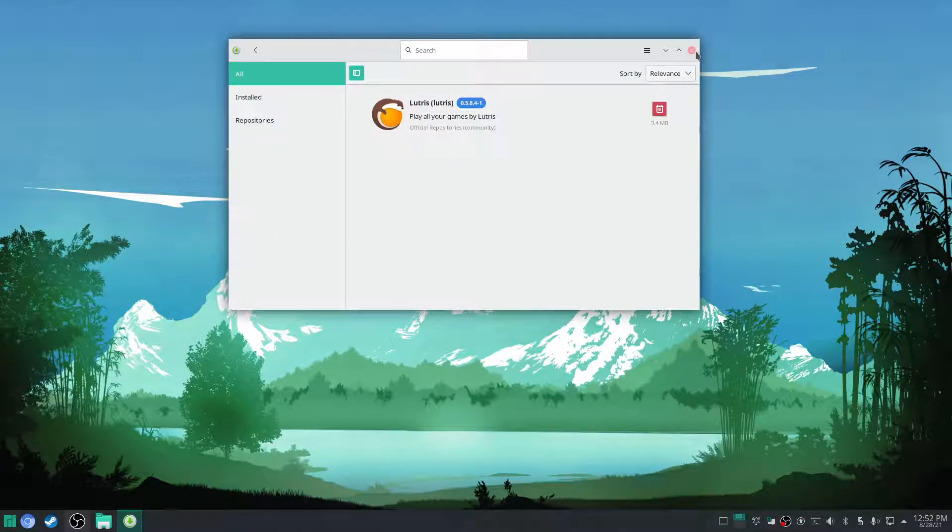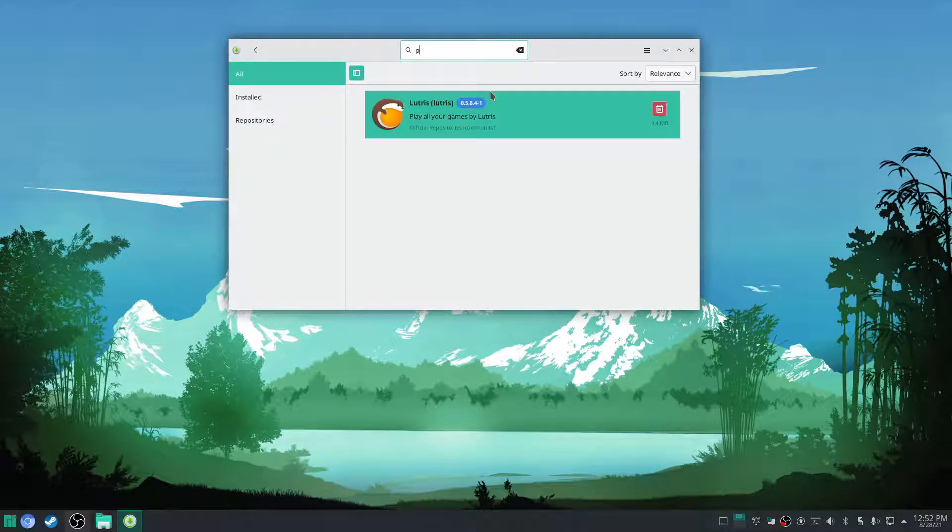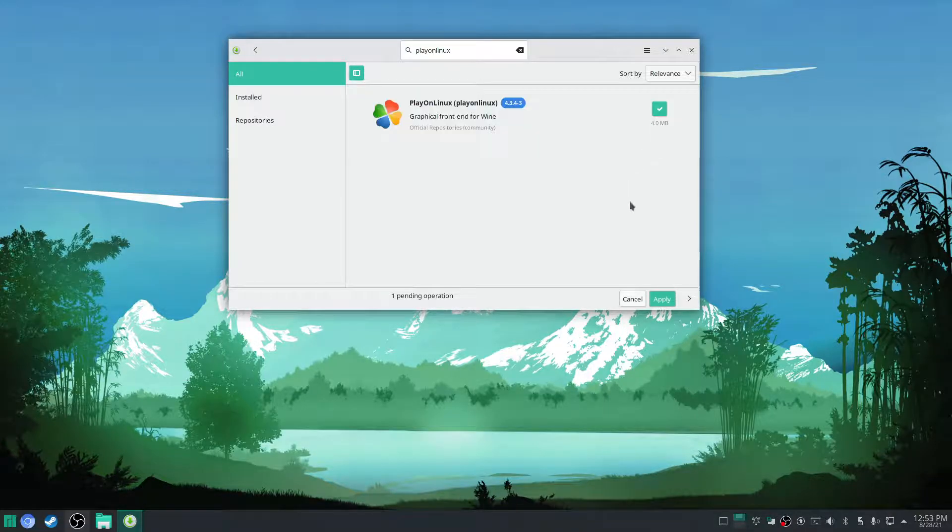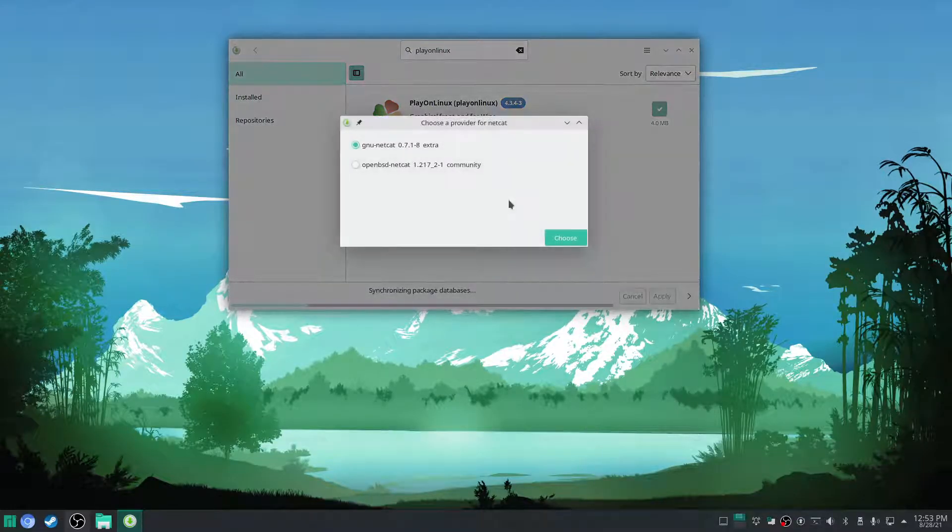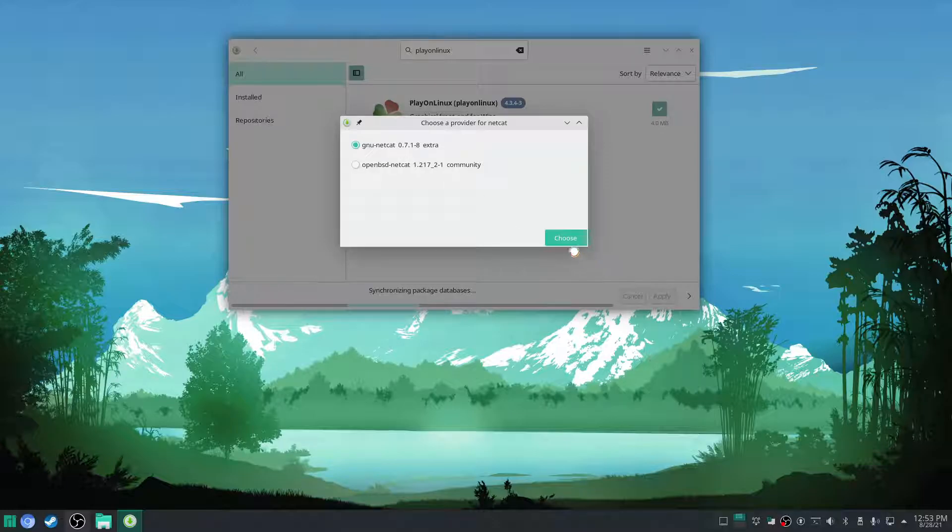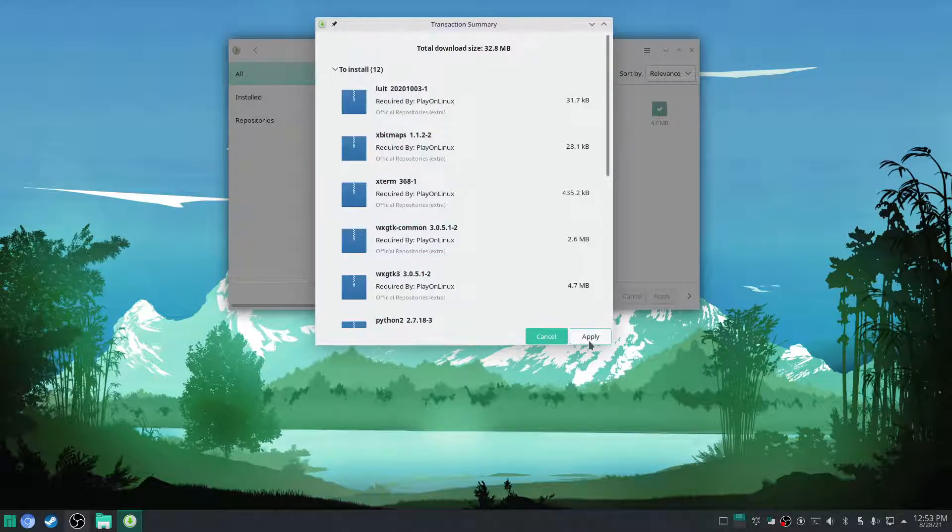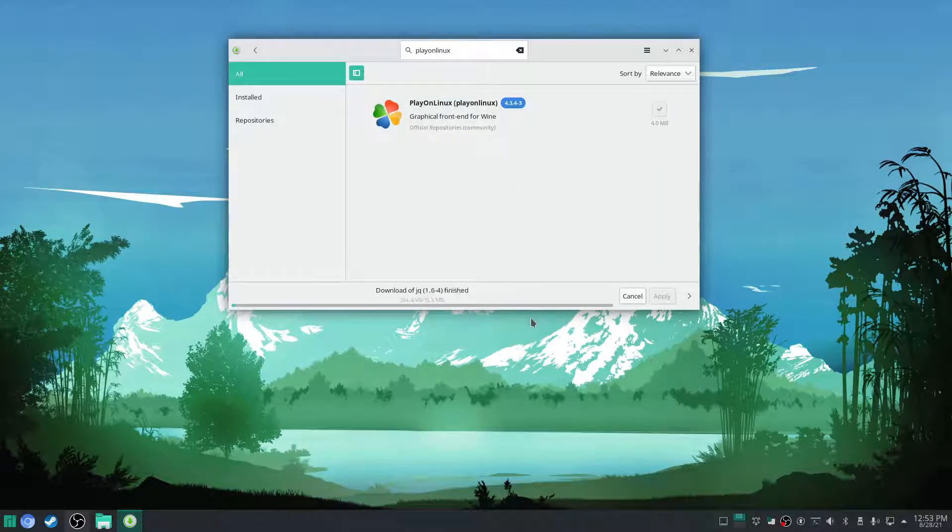Now we have Lutris, now we have wine tricks, we have wine itself. We're gonna want to go to play on Linux. You're gonna get the GNU netcat, that should work completely fine.